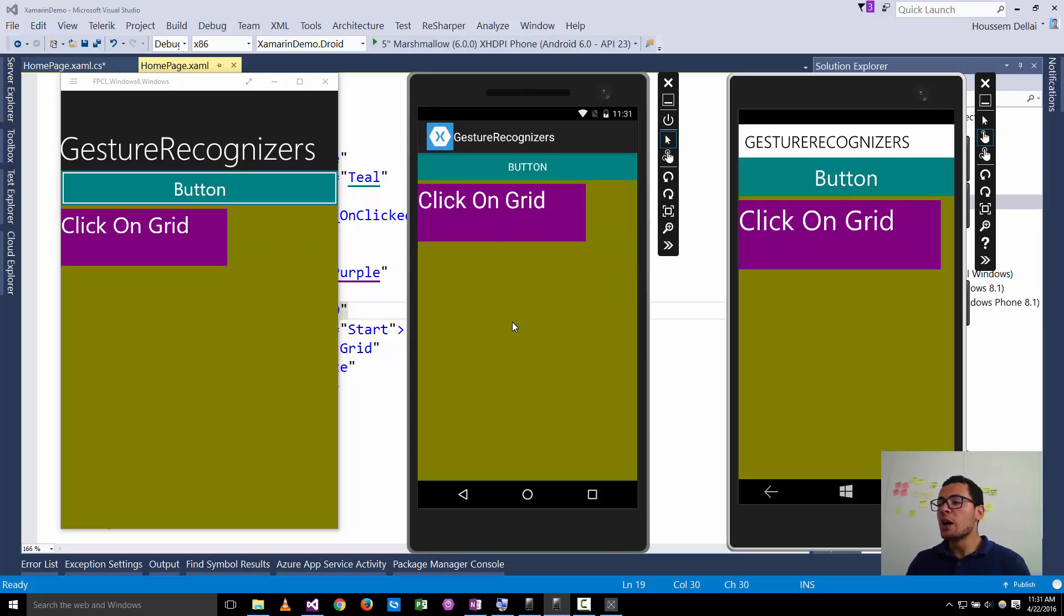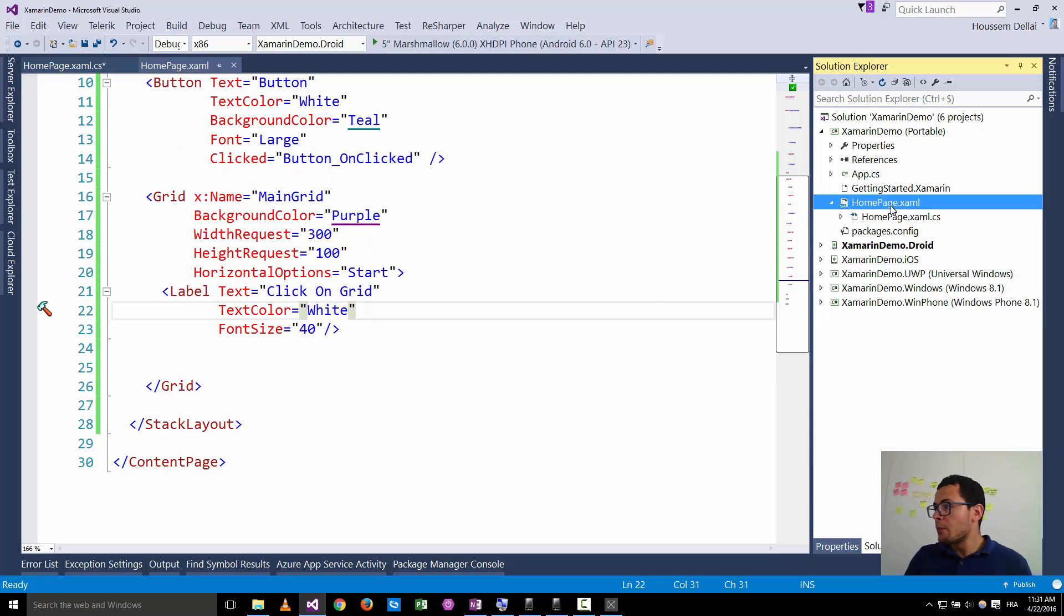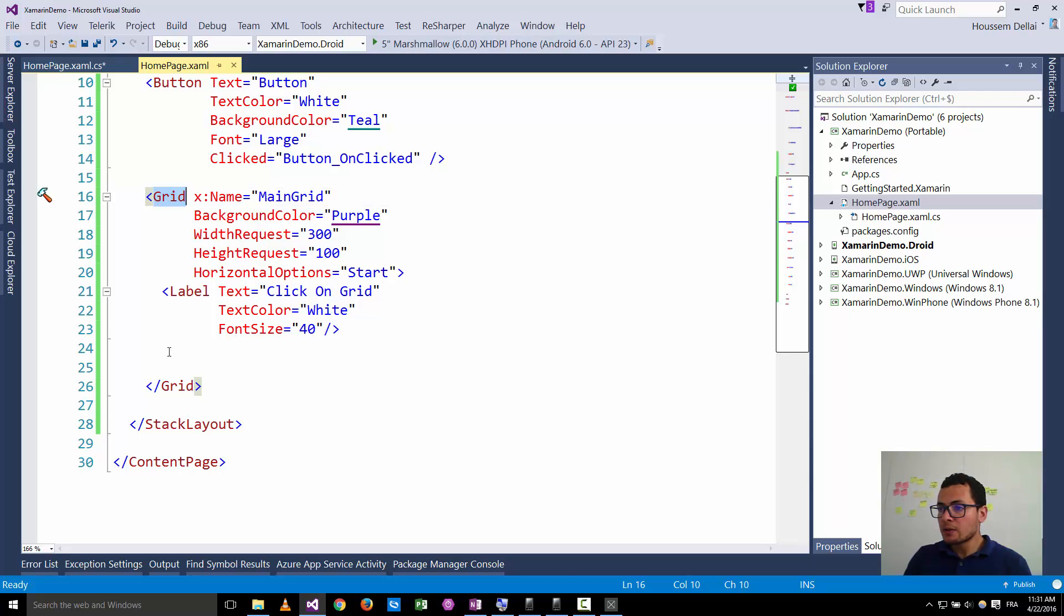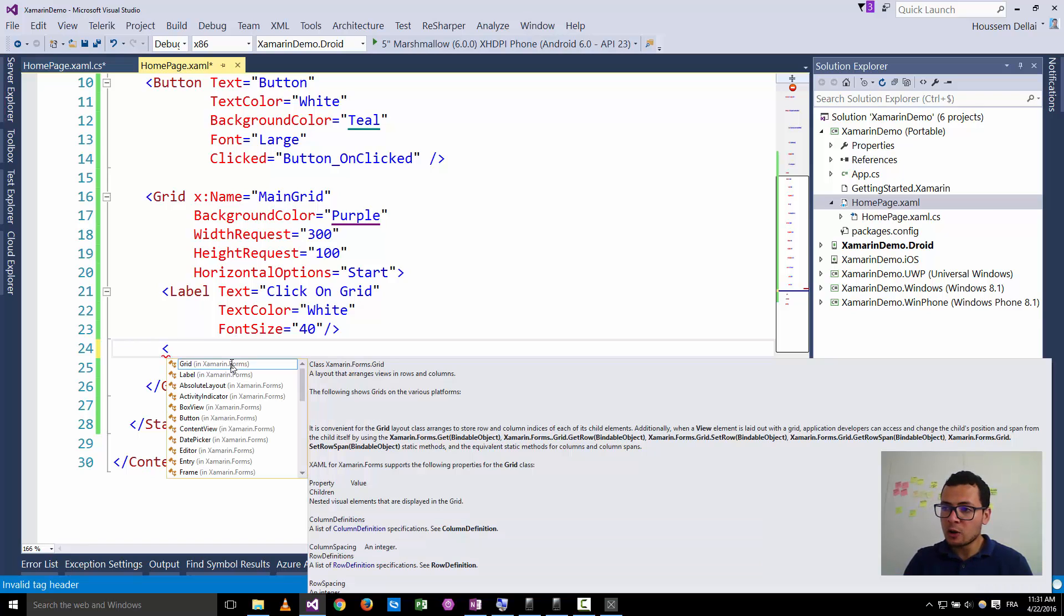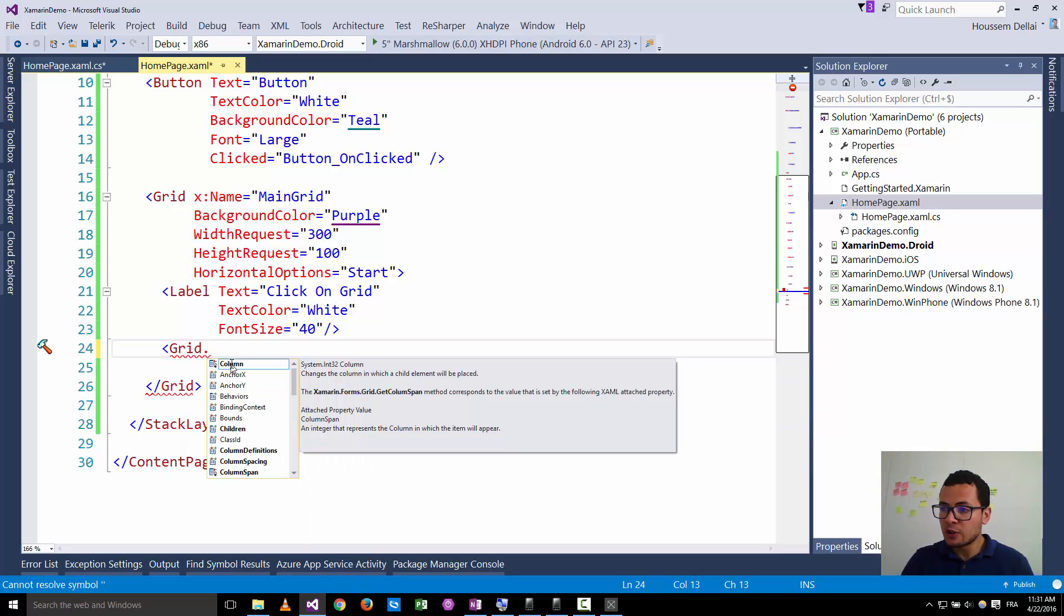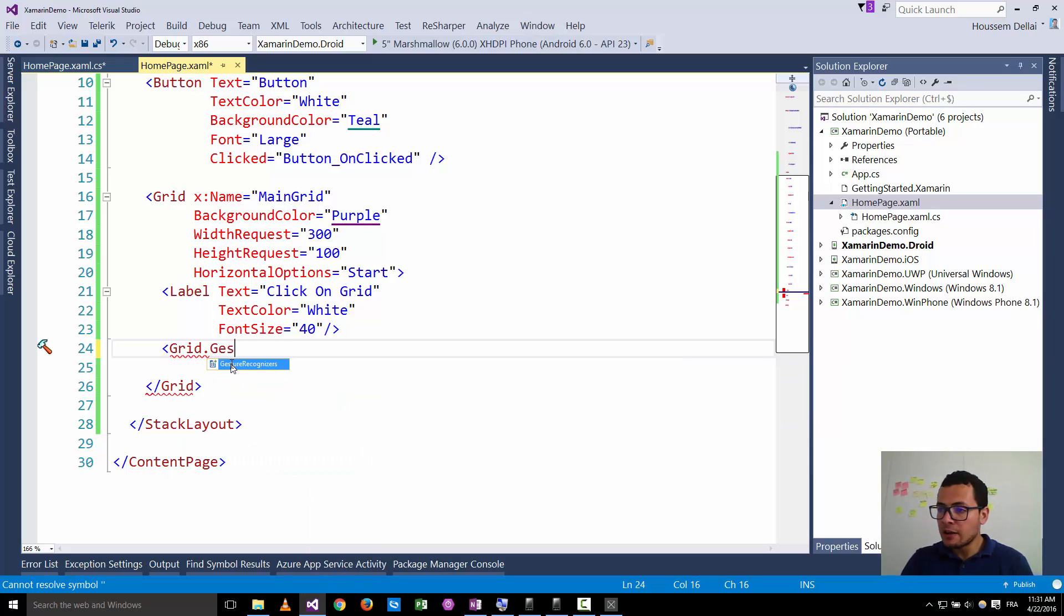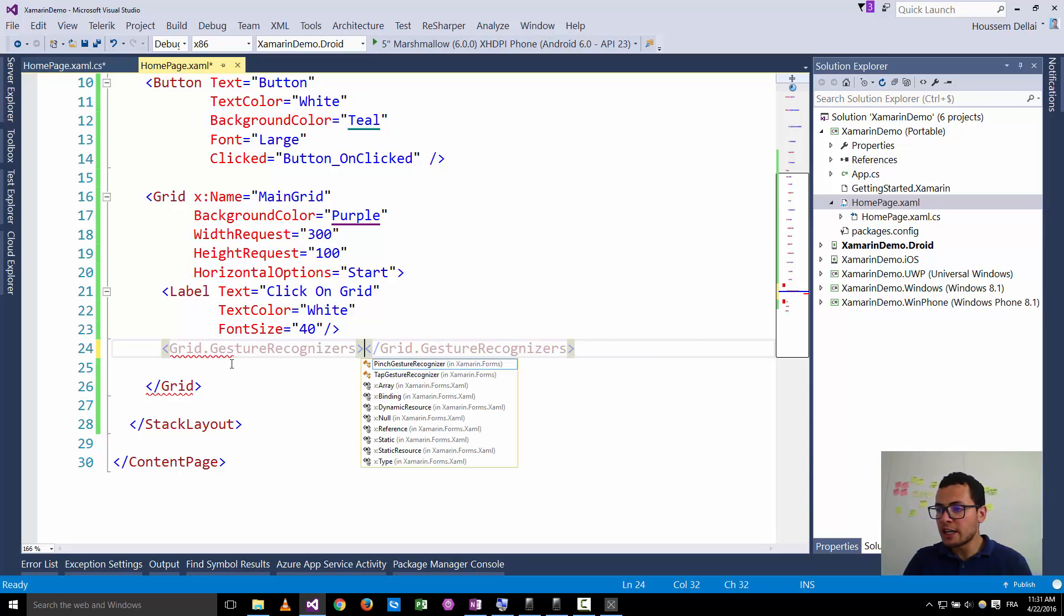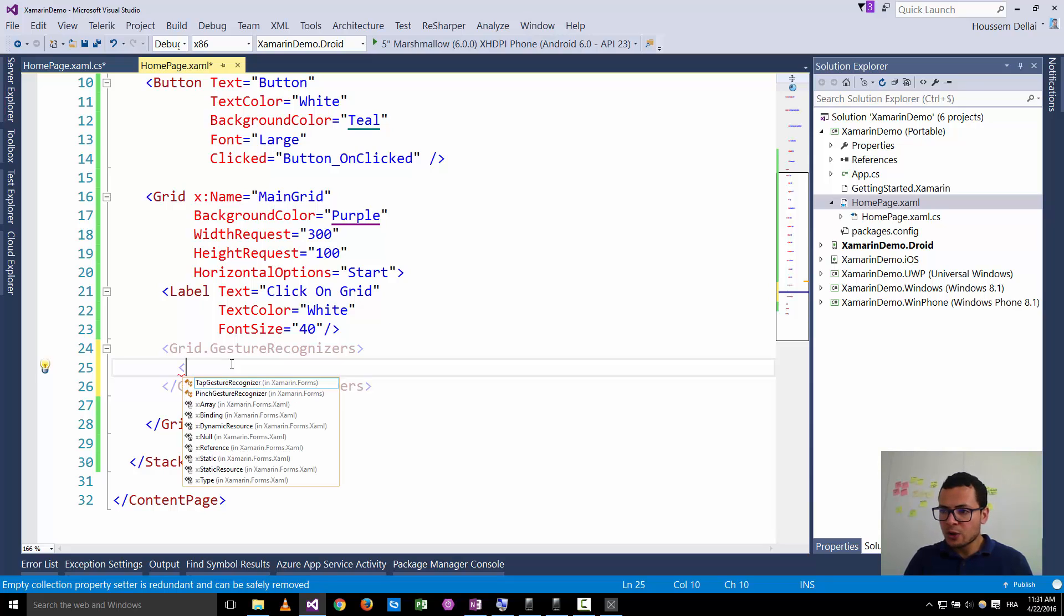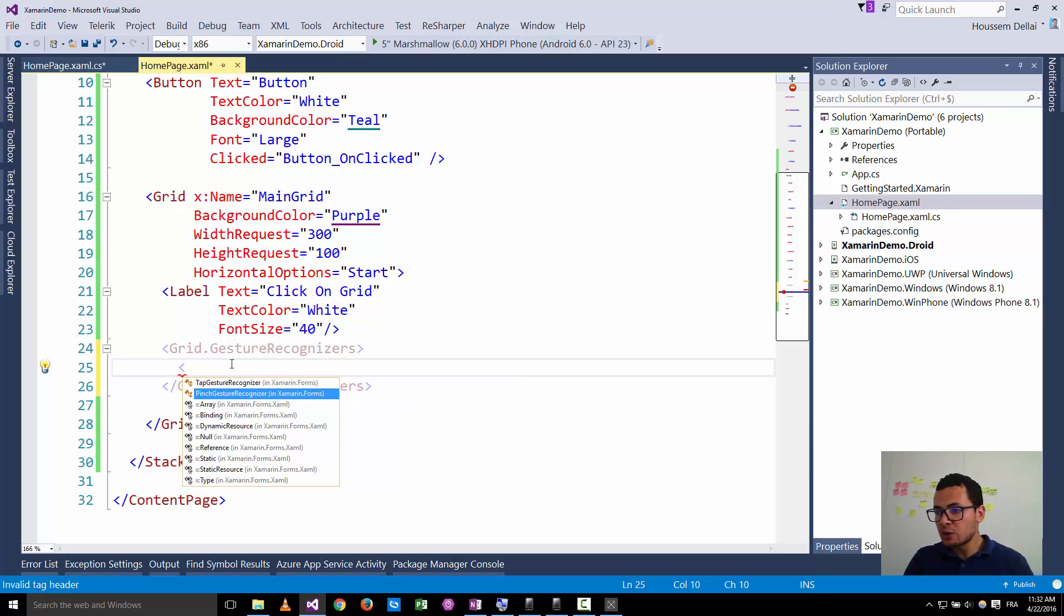So how can we implement that? I go to the home page and here inside this grid I can go and add the gesture recognizers. I open a new element called grid.gestureRecognizers, and inside this I'm gonna add tap gesture recognizer.